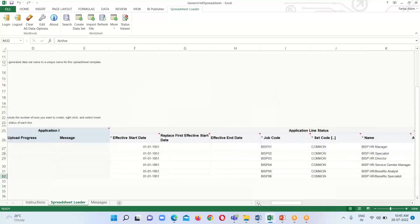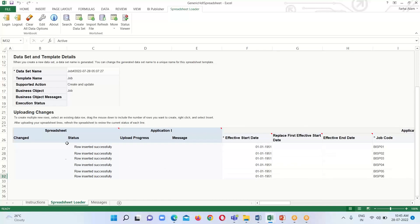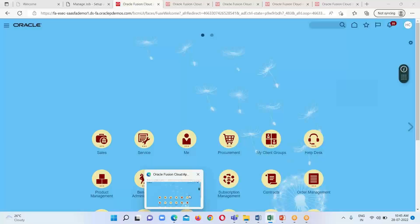We can see the status shows Inserted Successfully for all six rows or all six jobs. Now the next step is to go to the instance and check.